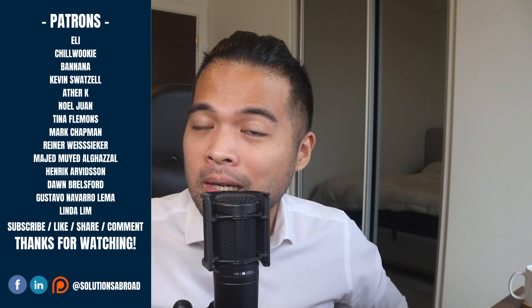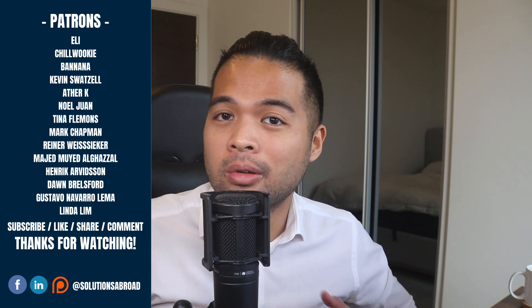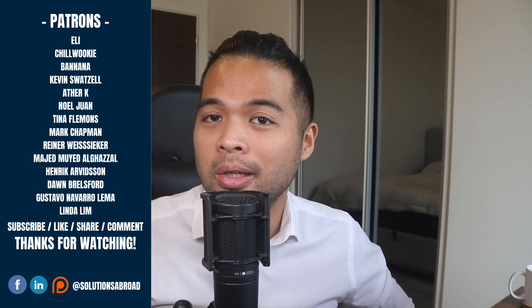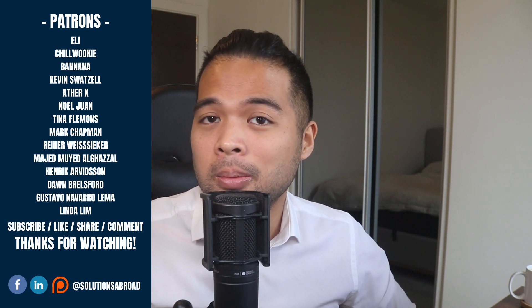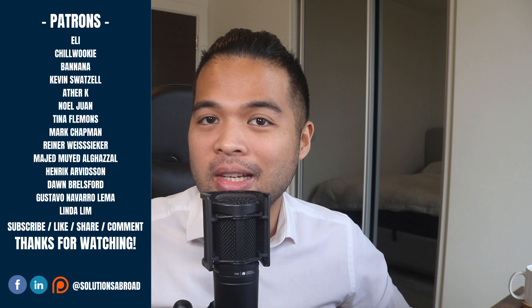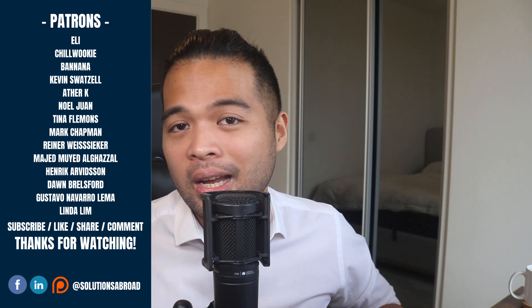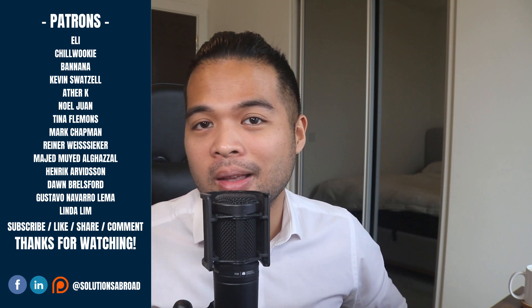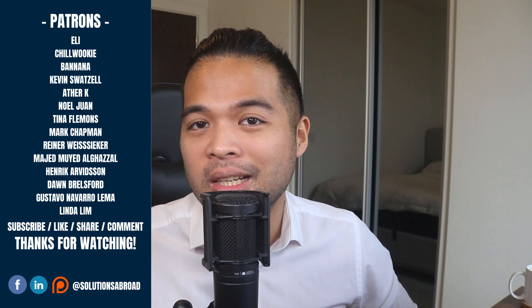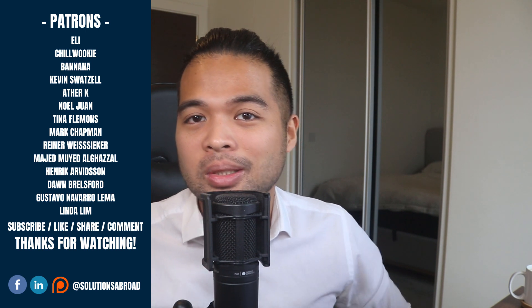If you really liked this video, we have a Patreon page where you can support the channel and get exclusive perks like early access, demo files, and credits at the end of these videos. Thanks again for watching and see you in the next one. Bye-bye.